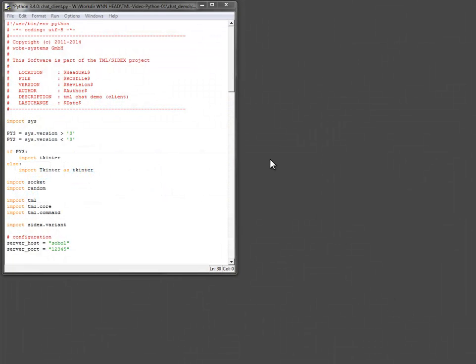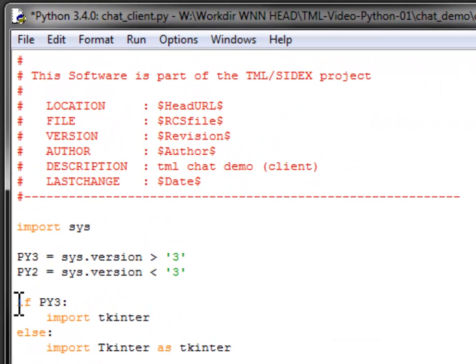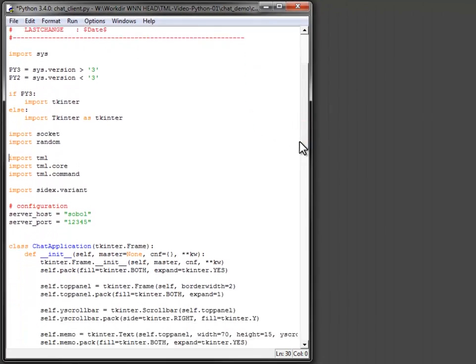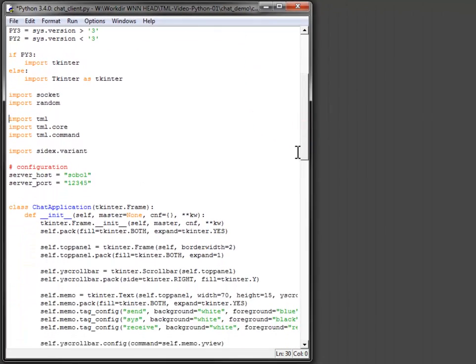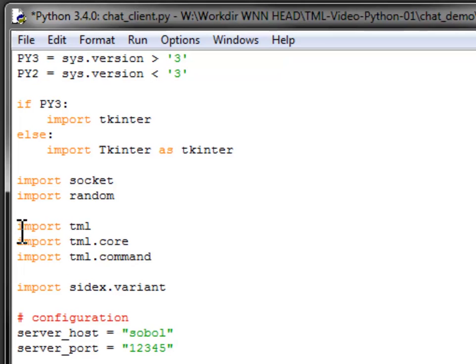Hi, my name is Mike. This session shows how to create a chat client with TML-SIDEX for Python. To create a nice user interface TK is used. For network communication and data formatting the TML-SIDEX modules are imported.